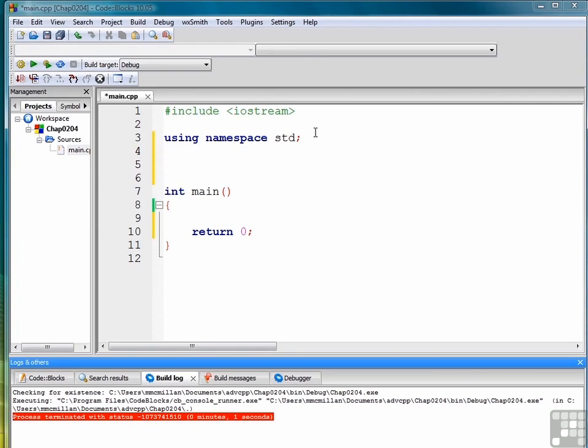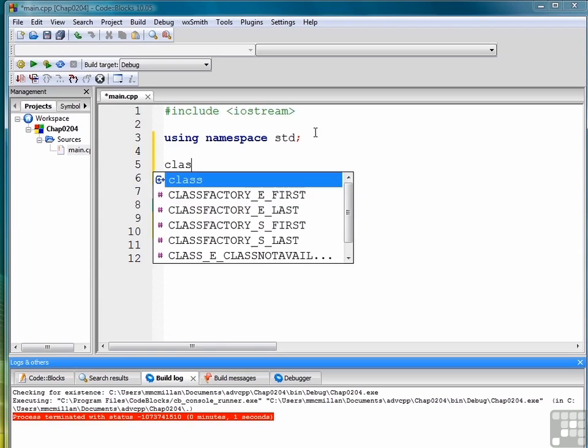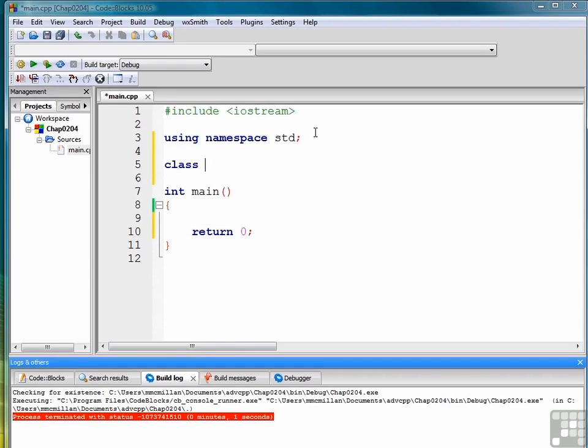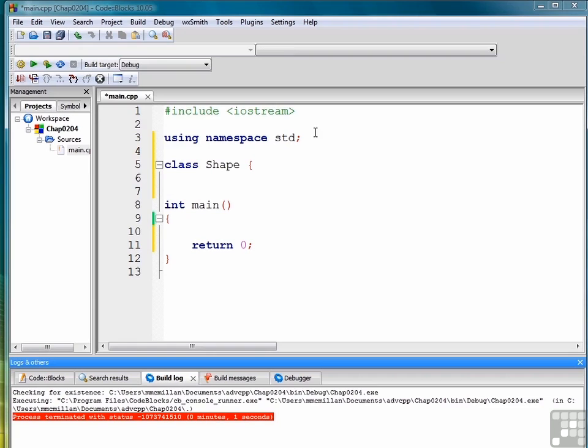Let's say we're creating a geometrical program of some type, a program that draws shapes. A class we might want to use as a base for all of our other classes might be a shape class. But we wouldn't want to actually instantiate the shape class because it won't have a particular shape. Instead we're going to derive classes from the shape class such as circle, rectangle, square, those types of shapes. So what we can do is make the class abstract.